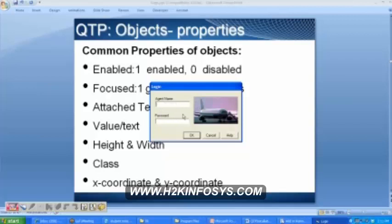All these text boxes — whether it is the agent name, password, in the flight reservation, login window, or any other web application — all text boxes belong to the same class, which is the edit class. It doesn't come under a login class; it comes under the edit class because it is a text box.